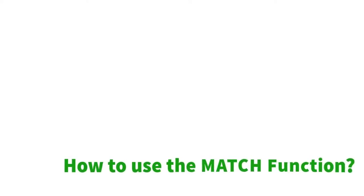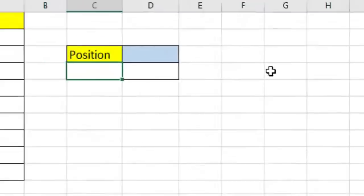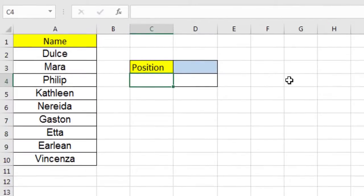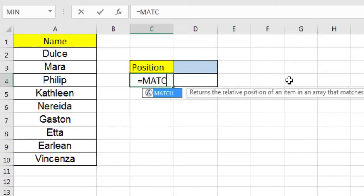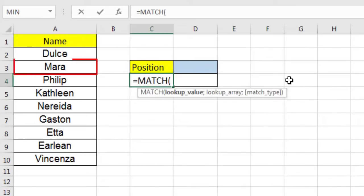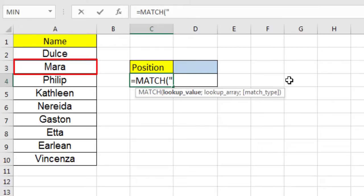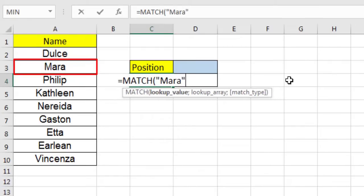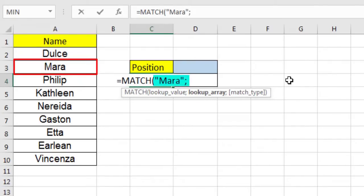The Microsoft Excel match function searches for a value in an array and returns the relative position of that item. In this example, we will use the match function to get the position of the word MARTA in the cells of column A.